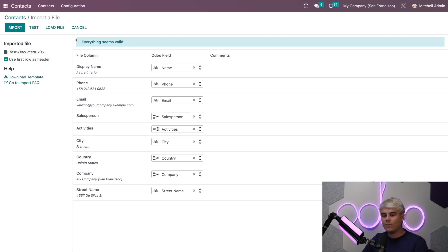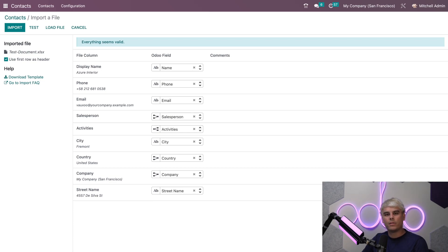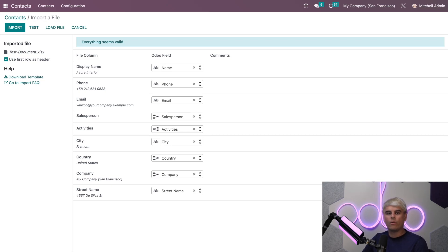Once everything looks good, click import when you're ready to import the data directly into your Odoo database. However, this was just a quick test so we're not going to click on that. When importing large amounts of data it can help to break the data down into smaller import files to complete the import successfully. This is useful in the event that you have internet issues or the files are just massive.